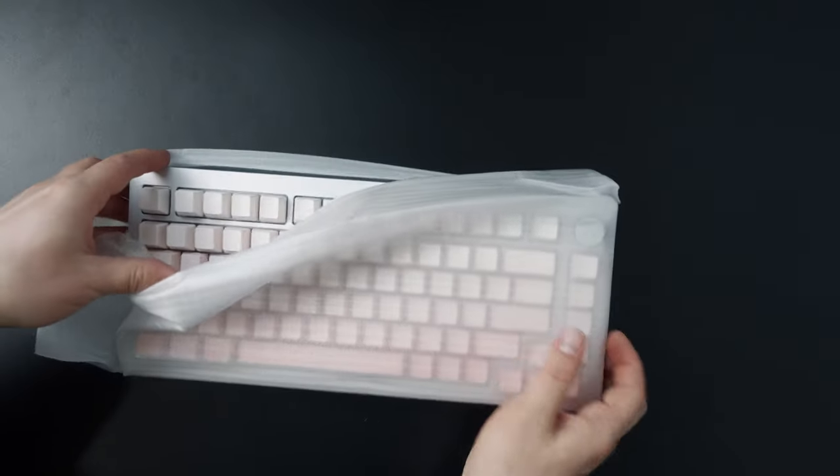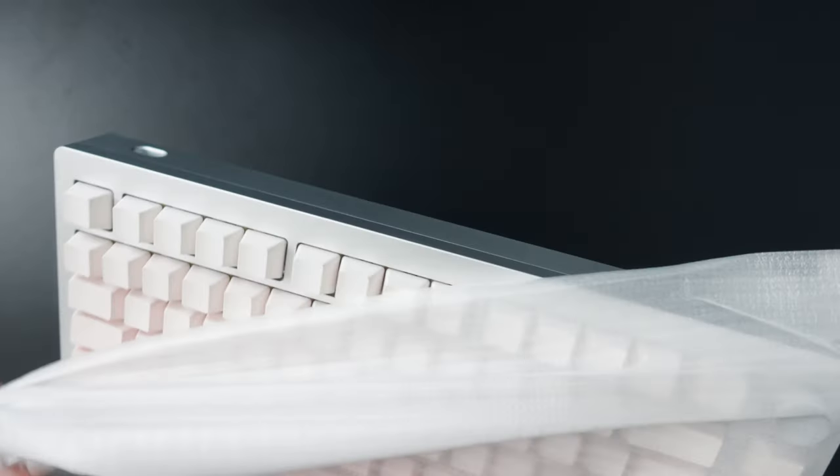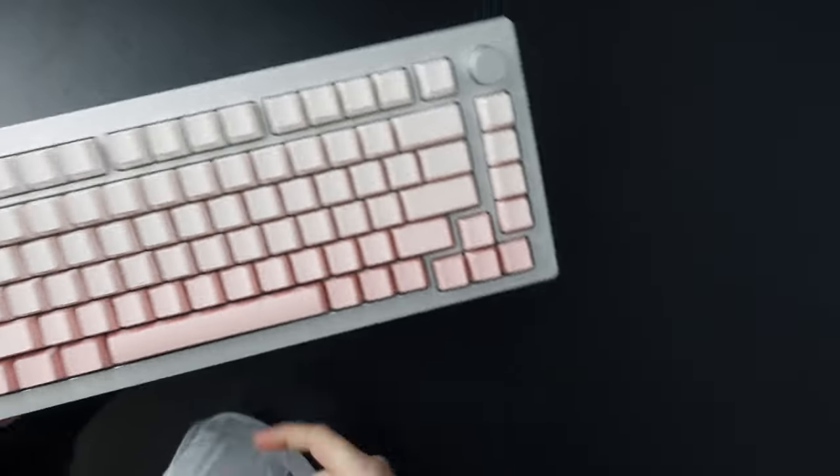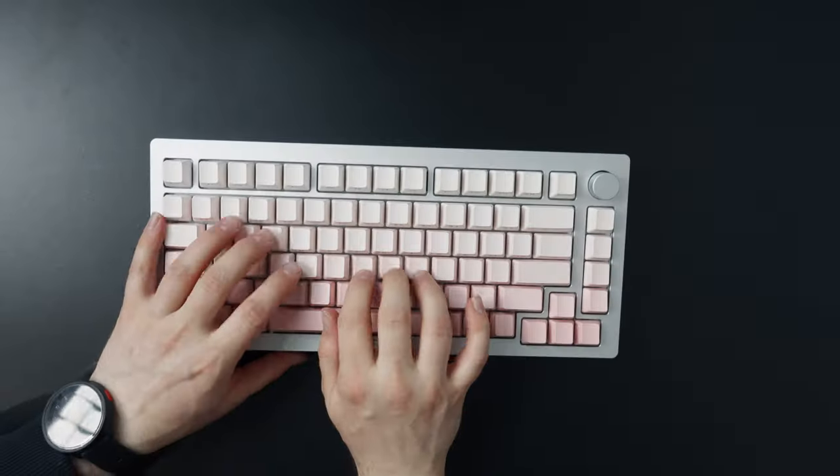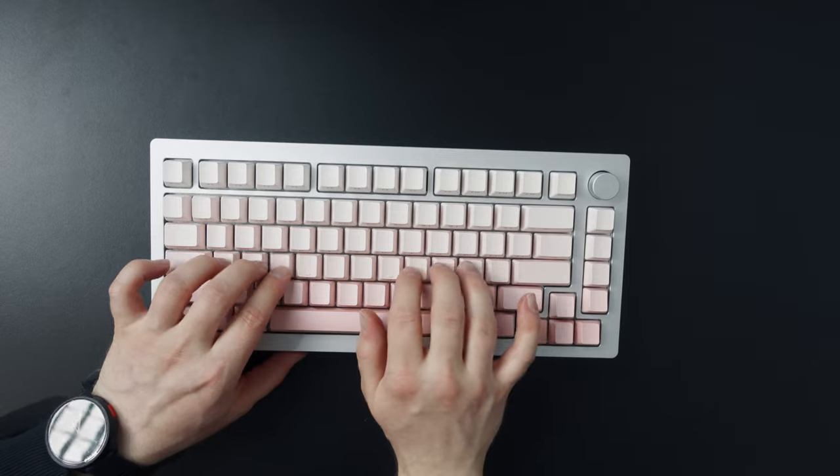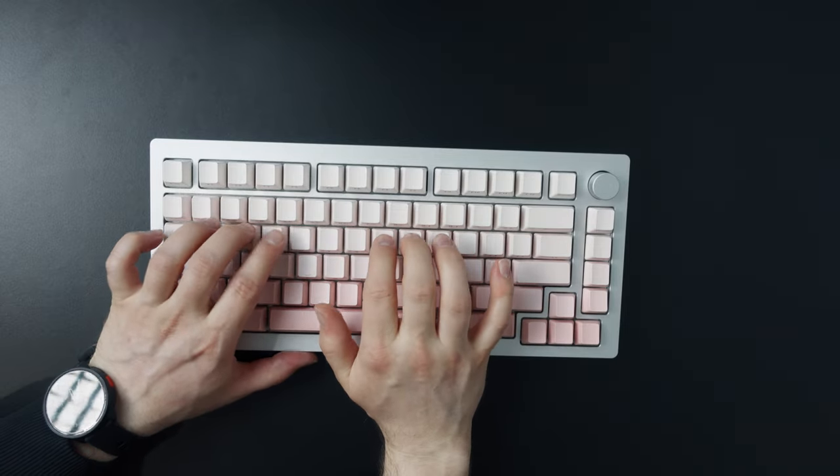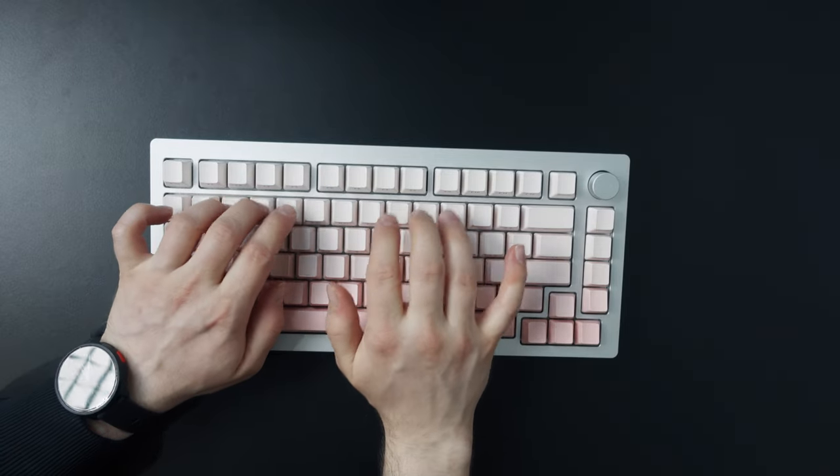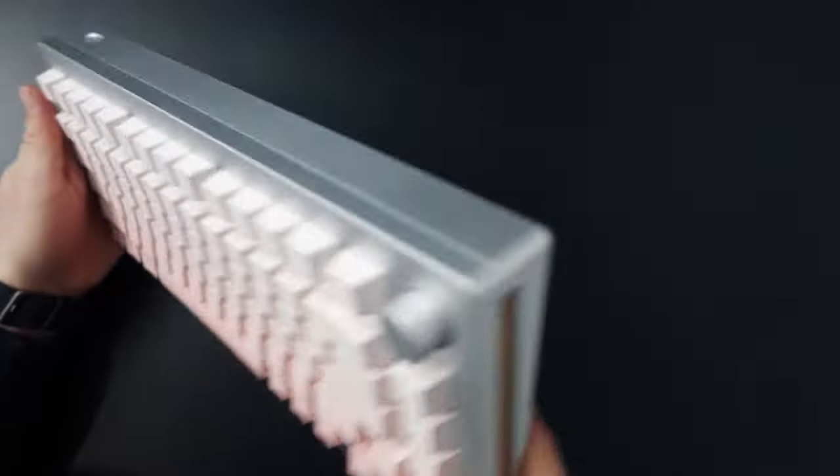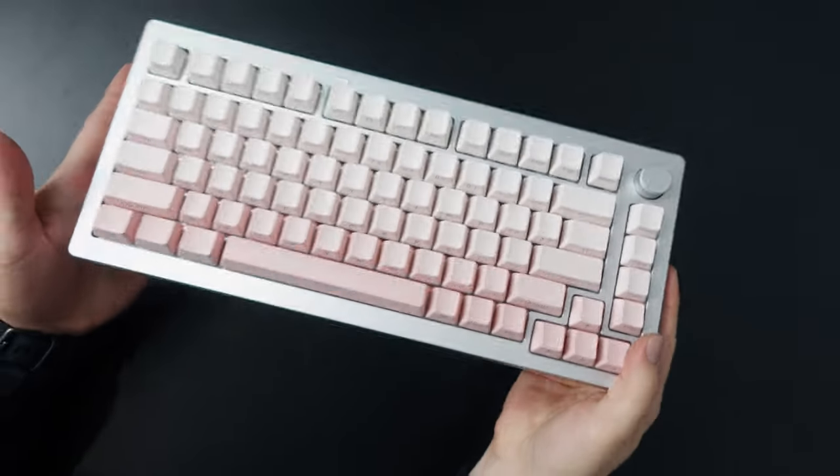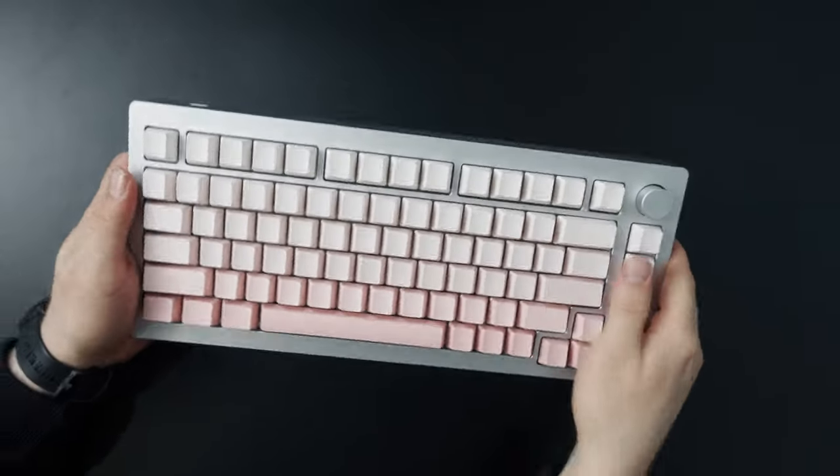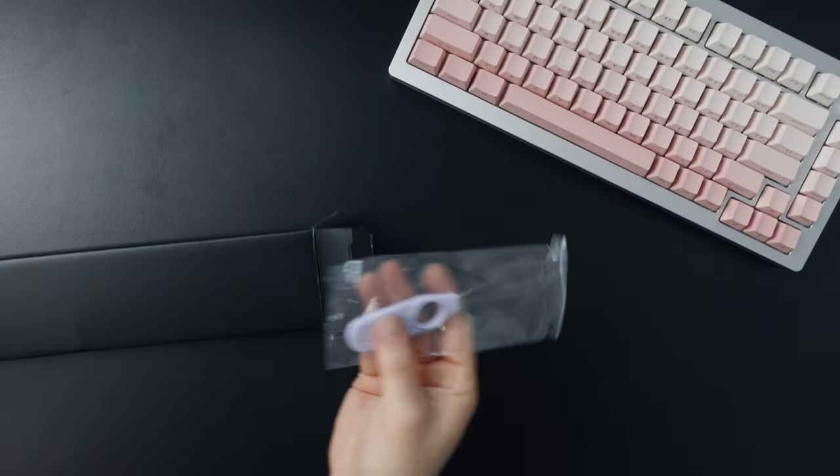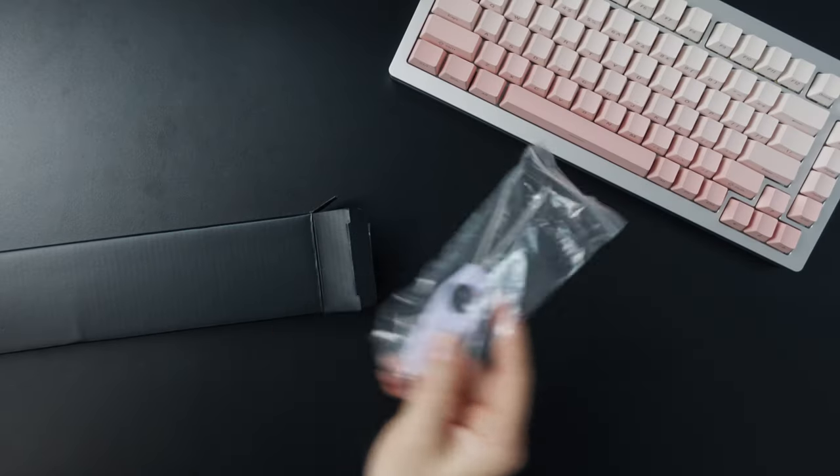The board is very sturdy and I gotta say it sounds very good straight out of the box. The case is very sleek looking and the only thing I don't like about this colorway are these pink keycaps and they just gotta go.